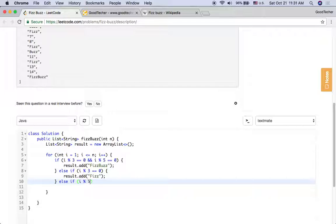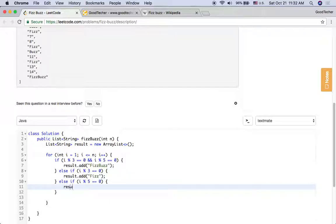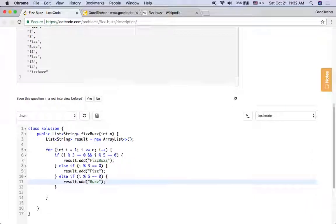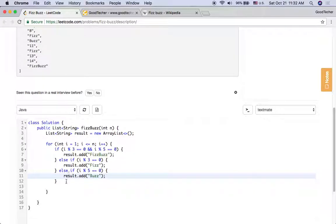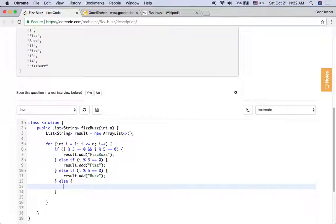If the index value is divisible by 5, we should add Buzz to the result array list.